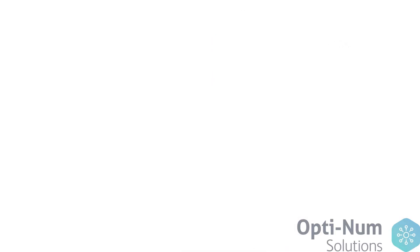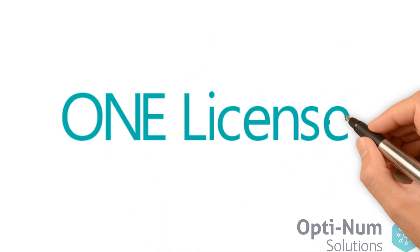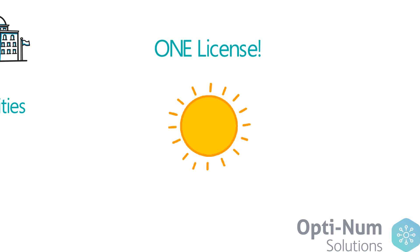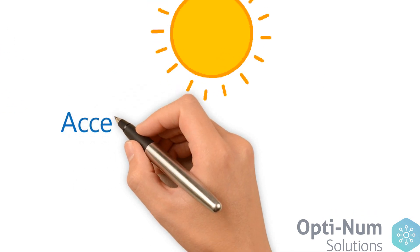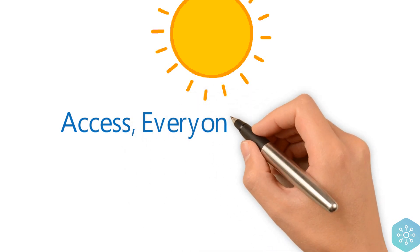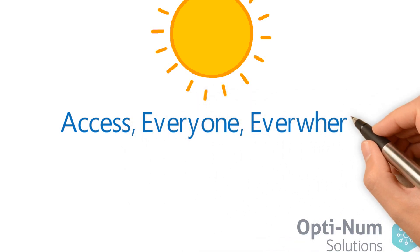So, how does it work? The campus-wide license is exactly that, one license for all. That means access to MATLAB and Simulink and over 90 tools to everyone, everywhere.